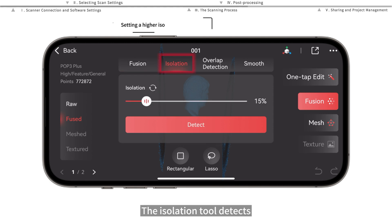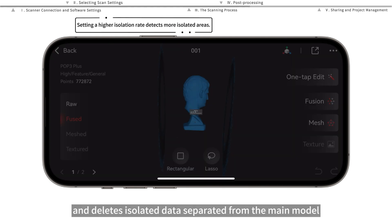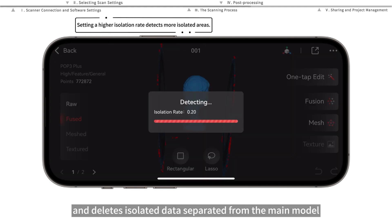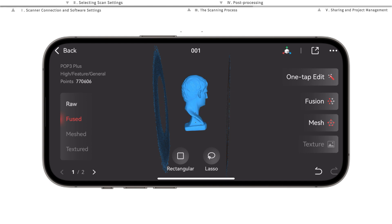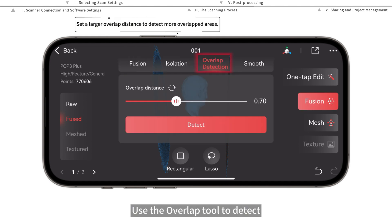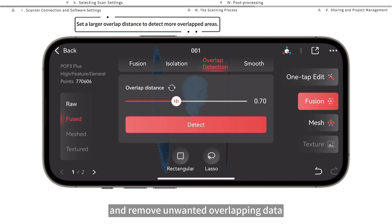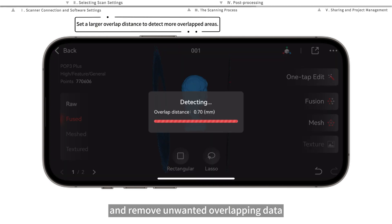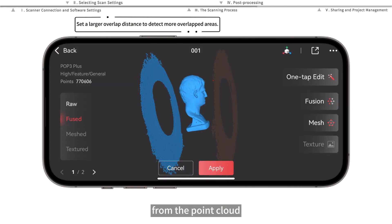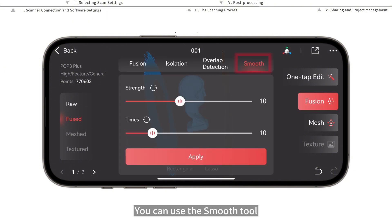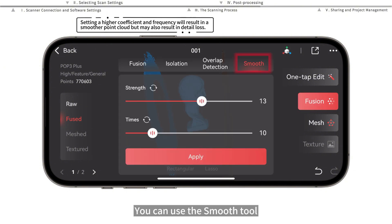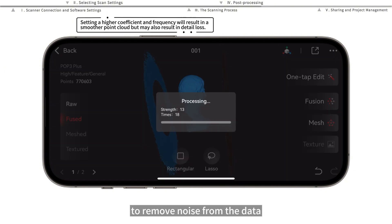The isolation tool detects and deletes isolated data separated from the main model. Use the overlap tool to detect and remove unwanted overlapping data from the point cloud. You can use the smooth tool to remove noise from the data.